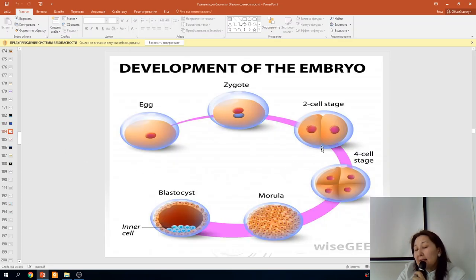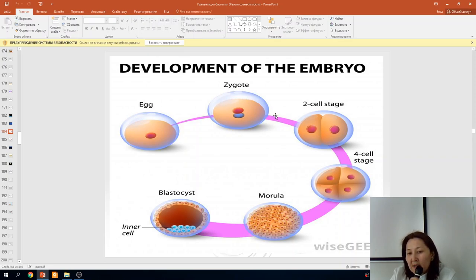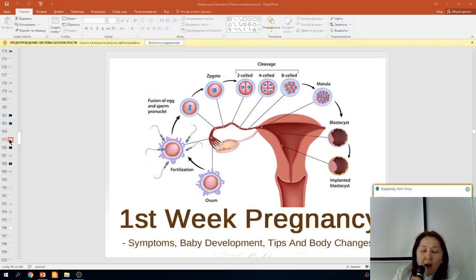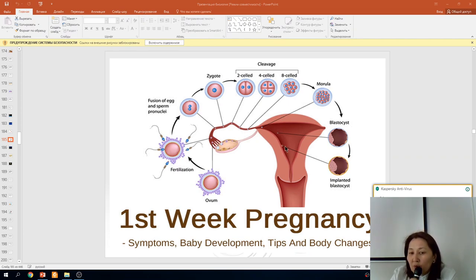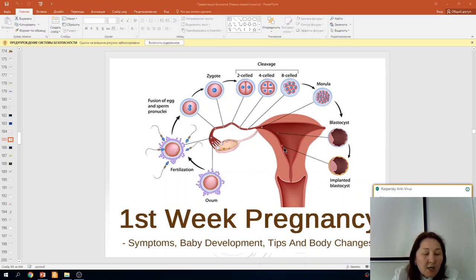On the slides you can see the development of the embryo from the egg after fertilization through successive periods: zygote, morula, and blastula. After the blastula, it implants into the endometrium and continues to divide and develop, growing further.